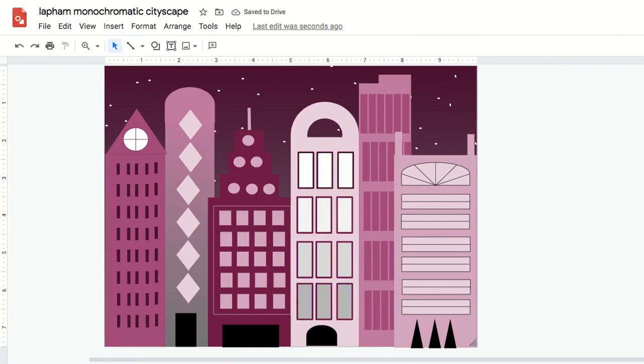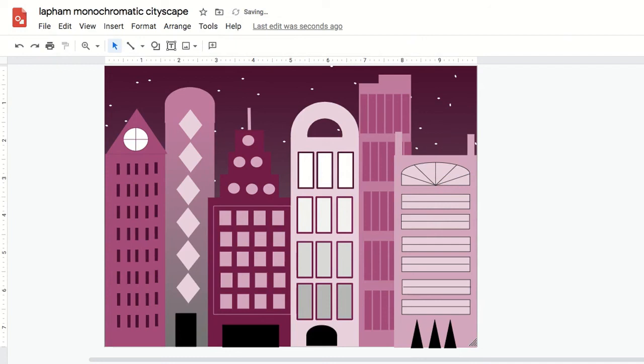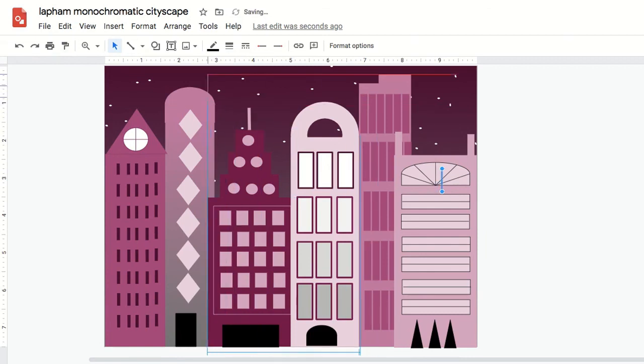And also notice how I'm using that line tool to add some more details to the windows and to the tops of buildings. You could do designs on the sides of your buildings. Play around with the colors, the shapes, the lines, the line weights. I can't wait to see what you come up with.